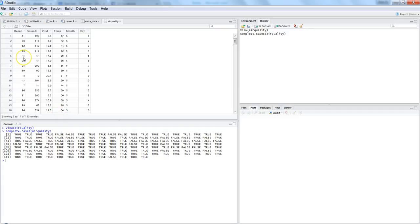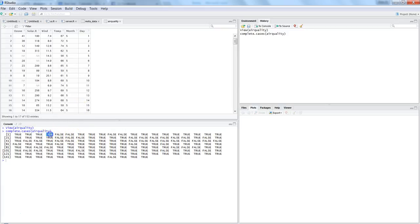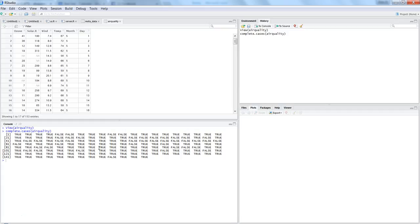So wherever it identifies an NA value — for example on the fifth and sixth rows — it indicates false. If true, that means the row does not have any NA value. But with this logical vector alone you cannot perform filtering operations directly; you need to utilize this information to find which row numbers actually contain NA values so that you can remove them from your dataset.